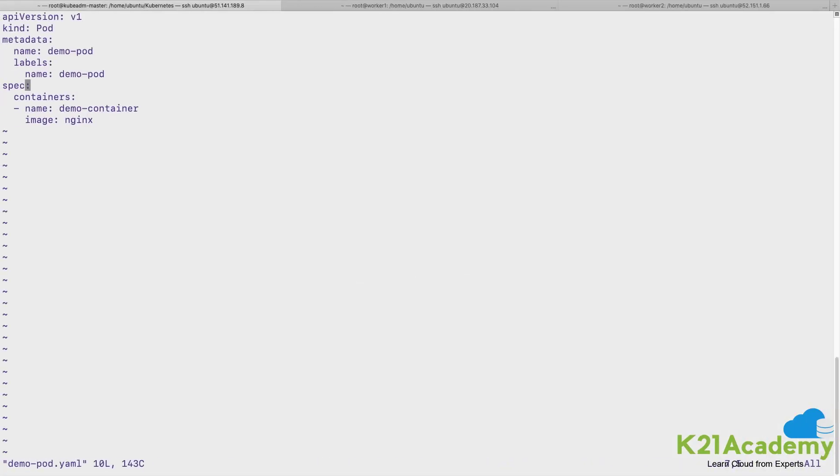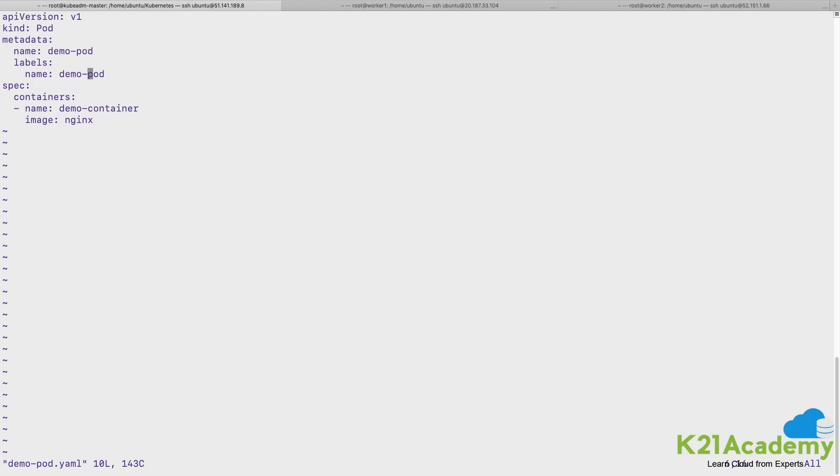So let's quickly run through our pod YAML file. The version of kind pod is version one, it is kind pod which I'm planning to create. The metadata has a name associated with it and the label also have given the same key and the value.